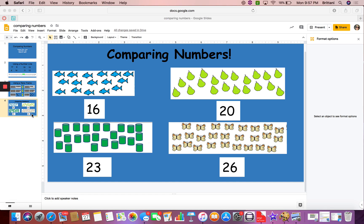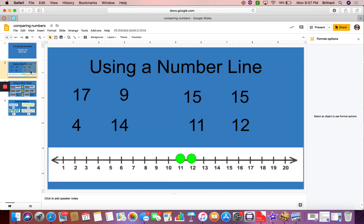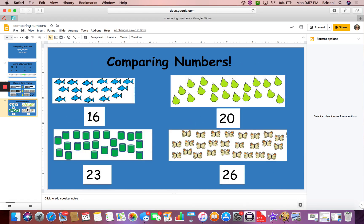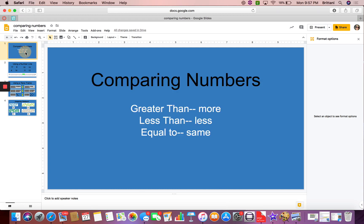All right, great job listening. Remember, you can use a number line, you can use a tens frame, or you can use objects when comparing. Just remember to use these special comparing words: greater than, less than, and equal to. Have a great day learning.